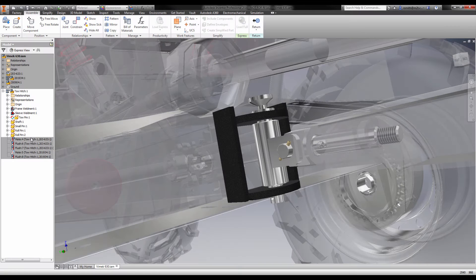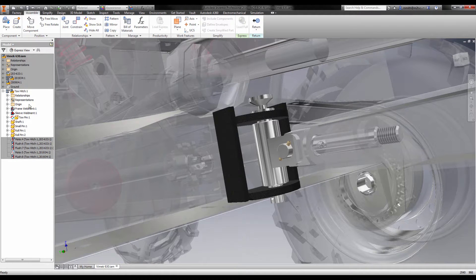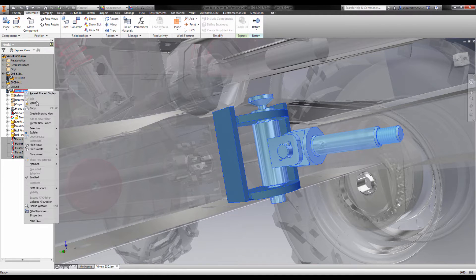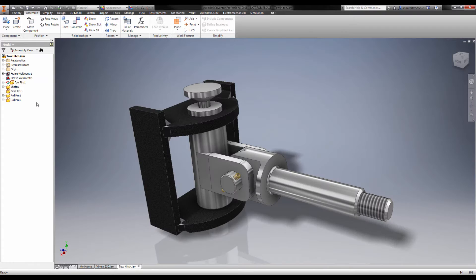This can reduce solve times, or the extra resources you have gained can be spent on a finer mesh without increasing solve times.